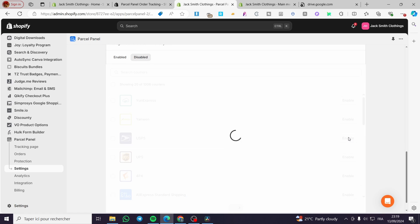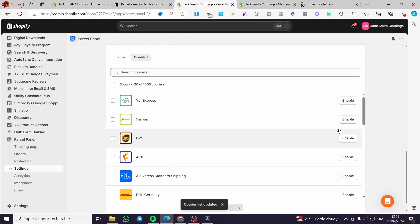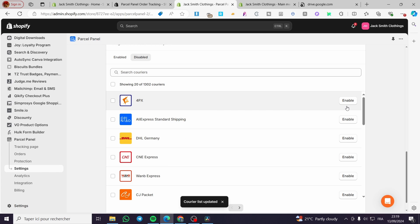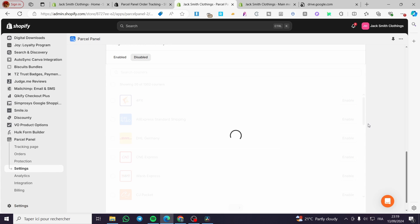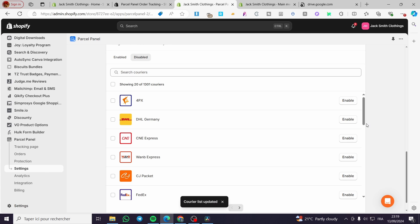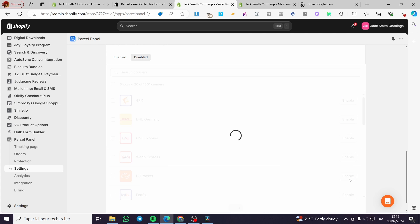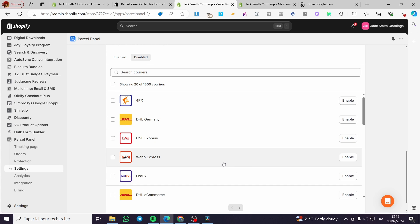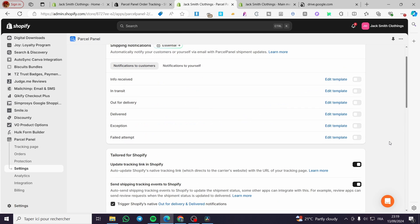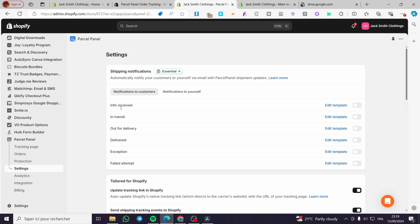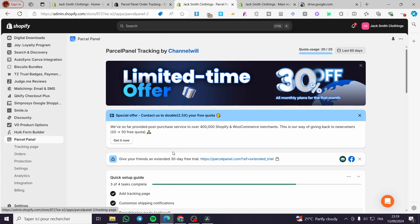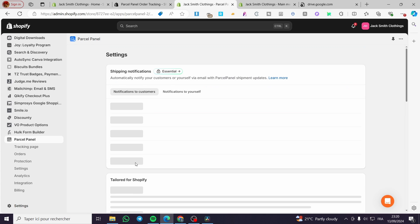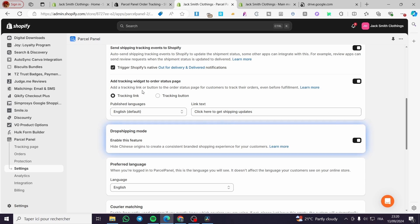We are going to enable those, enable this one. UPS, YANUEN from China is used for any express. Here we have CYANUEN, we are going to enable that and CJ packet, FedEx and et cetera. So when you finish all of these, you're going back to the Parcel panel and we have completed nearly all the steps. We're going to enable the drop shipping mode, which has been already enabled. So we are going to go back to the Parcel and we have it.